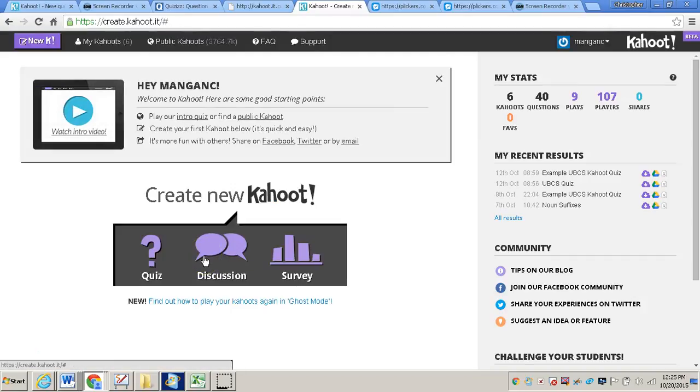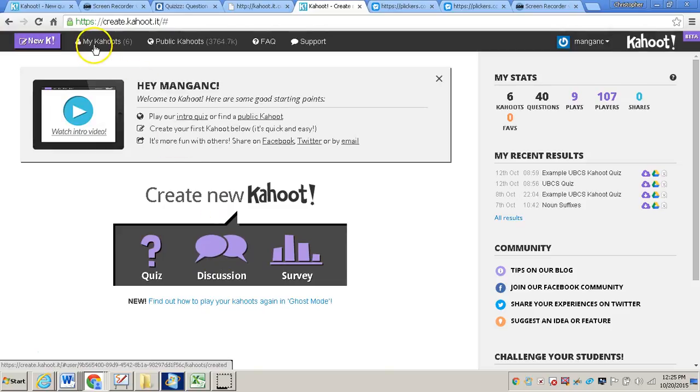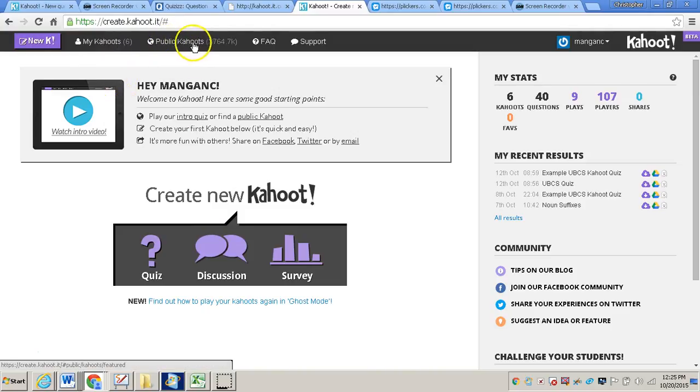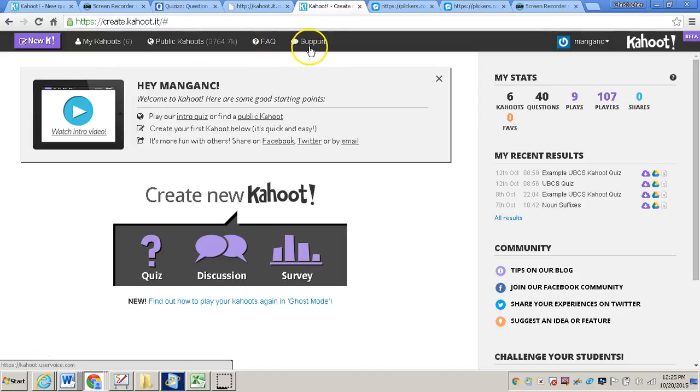And then that will take you to your Kahoot dashboard. Now you'll be able to review previous Kahoots that you've already created and reused them. You'll also have access to public Kahoots at the top, also some FAQs, and then any support you might need along the way.